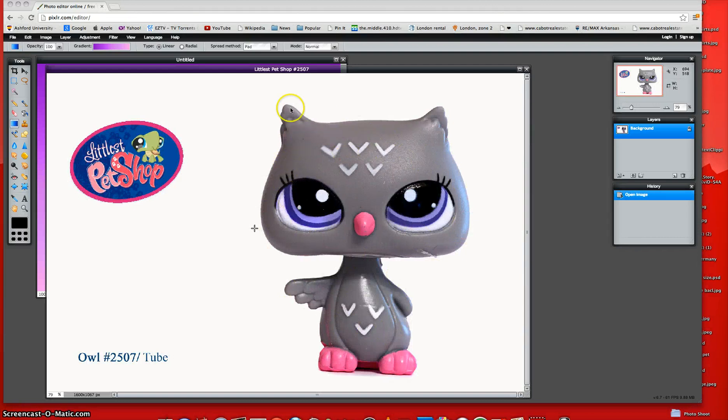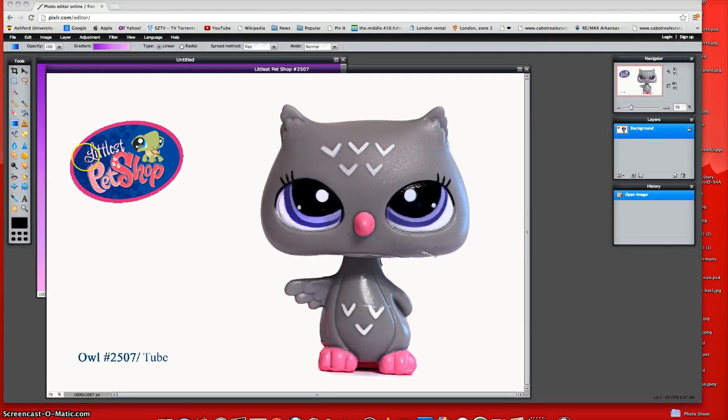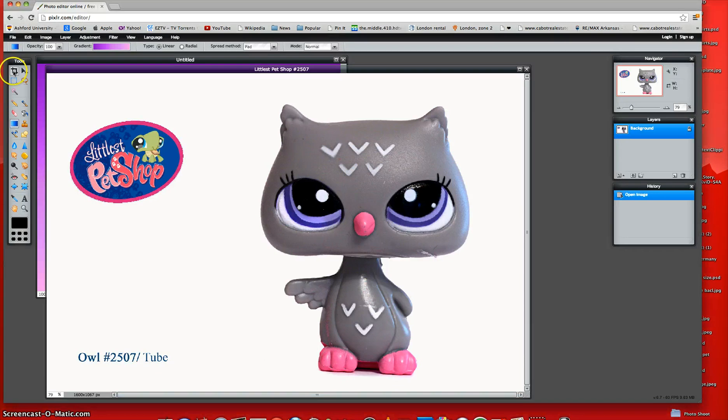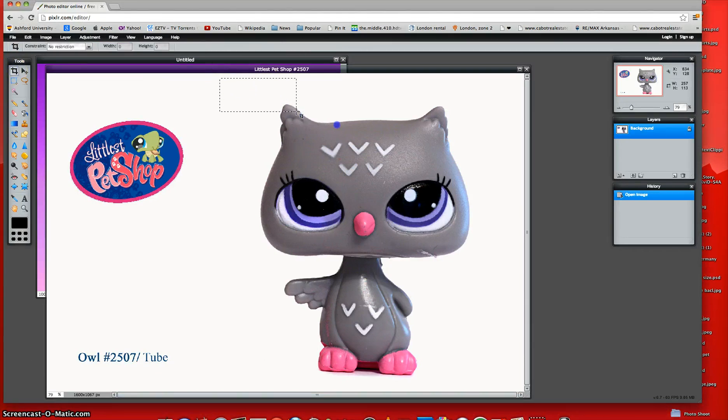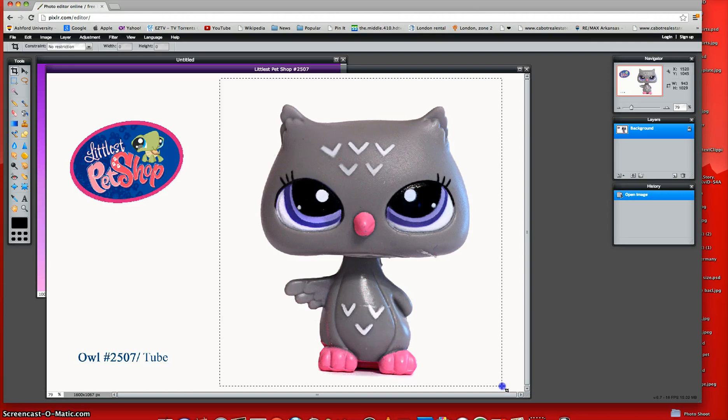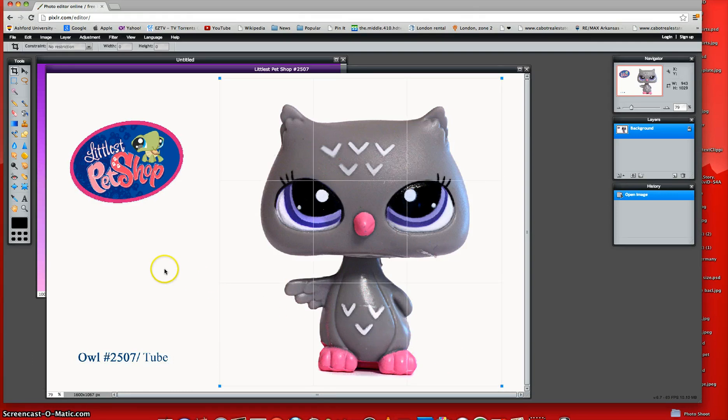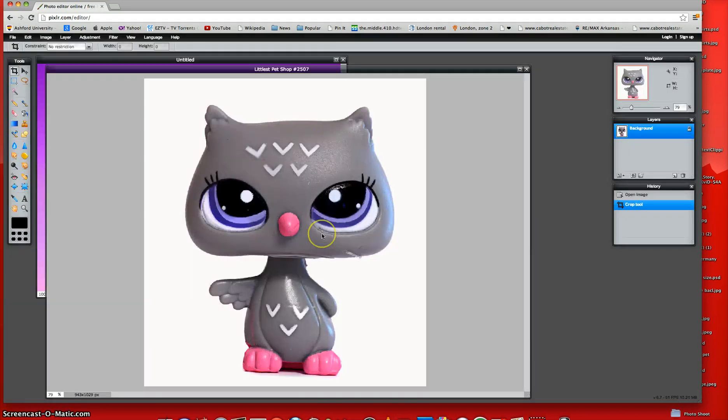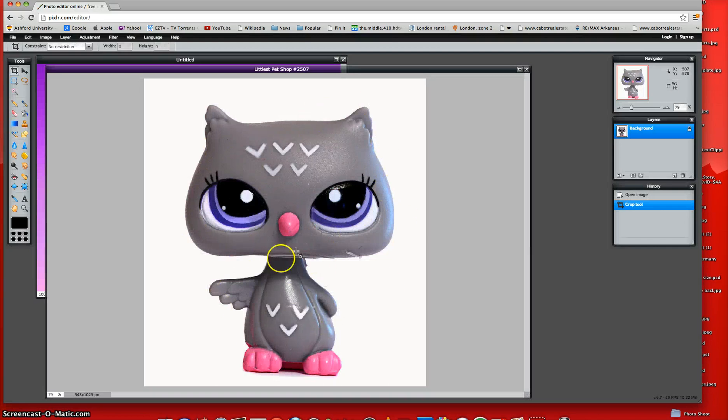And it should look like big like this. And now what you're going to do is take your crop tool, and you're just going to crop the LPS like this. And then you're just going to click outside the box and click Yes.